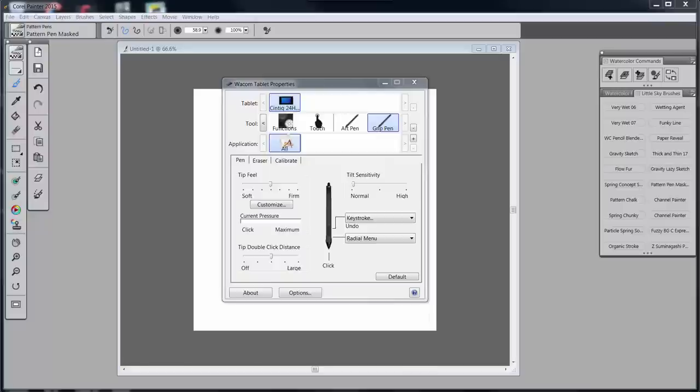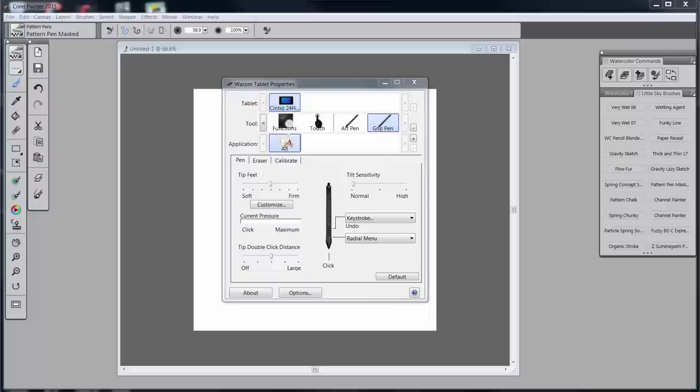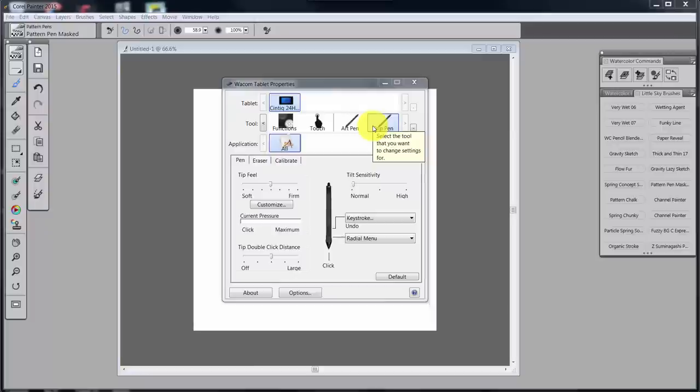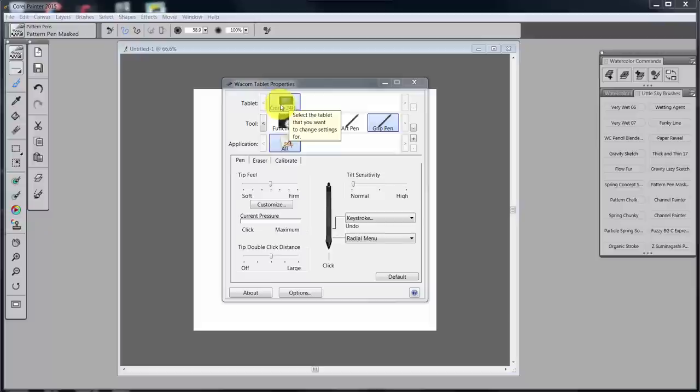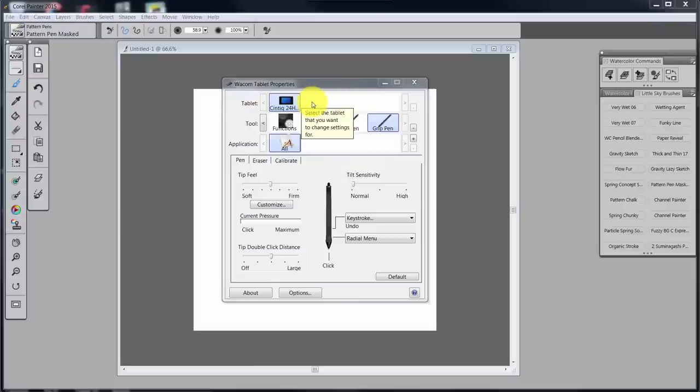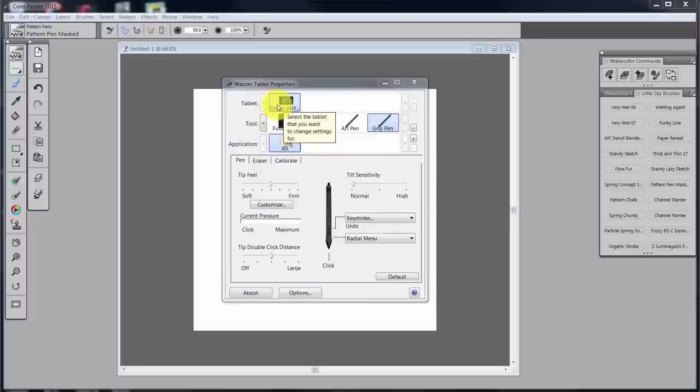But remember, if you're working with an Intuos 4, Intuos 5, Intuos Pro, or the various Cintiqs, you should be able to follow along because all of this is very similar. Now we're going to start with my grip pen, but before we start, I'm reminding you that you need to have active whatever Wacom device you have that you're trying to set up. It's possible to set up more than one Wacom device to a computer.